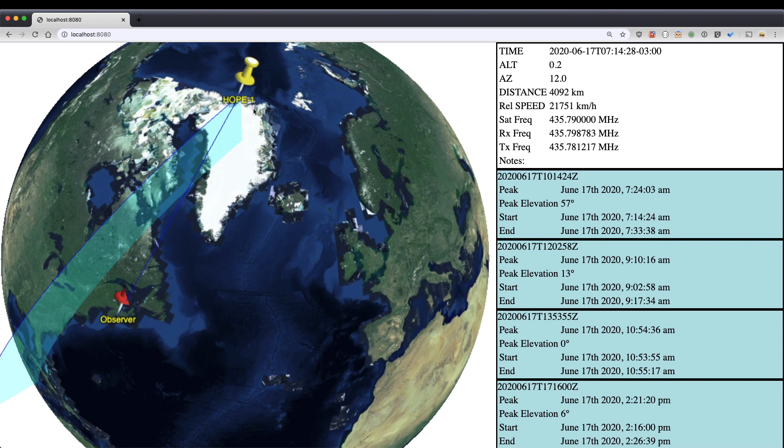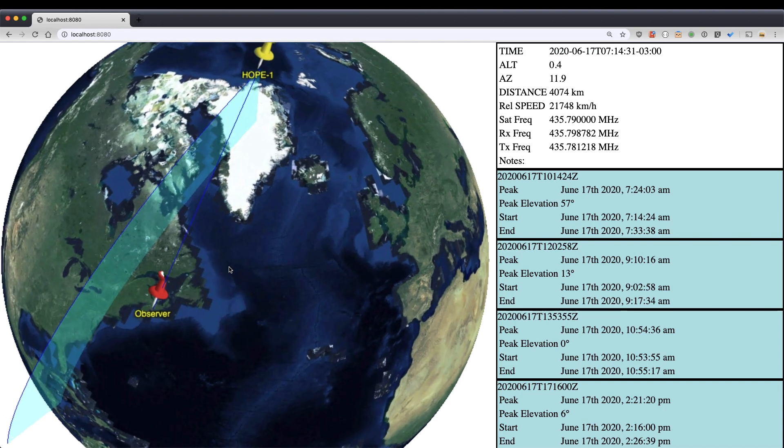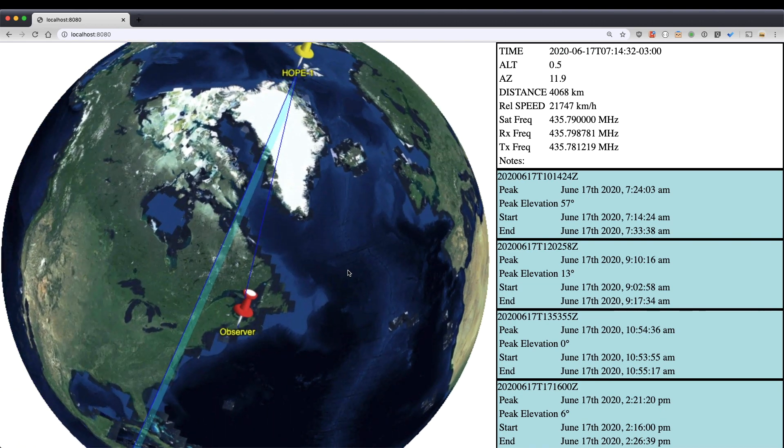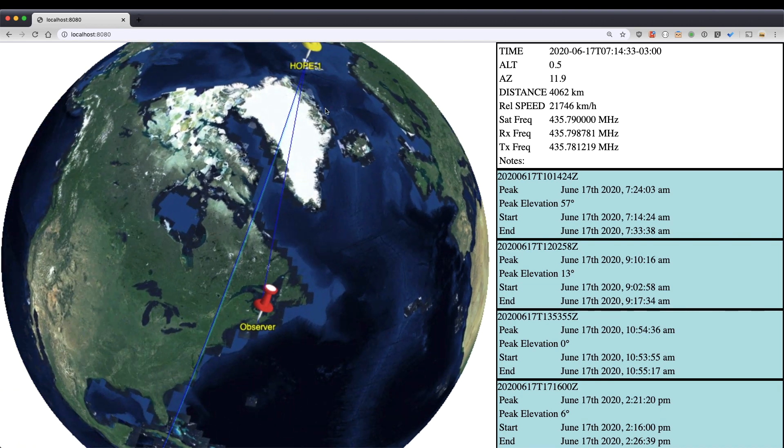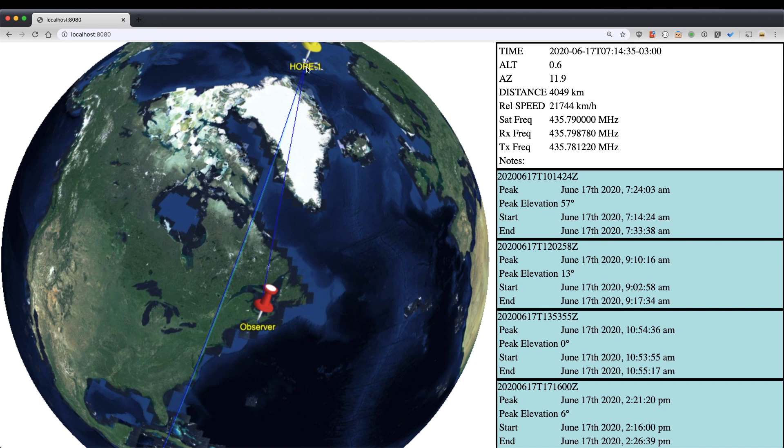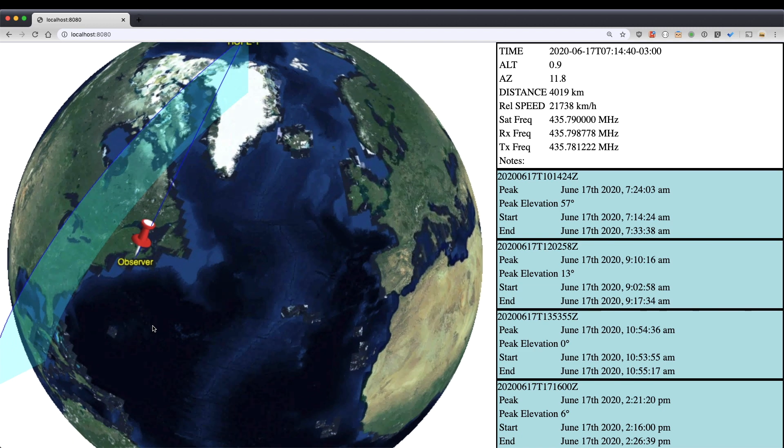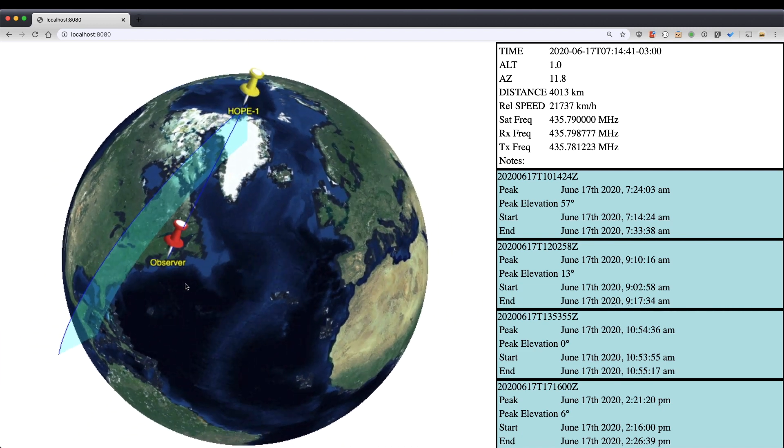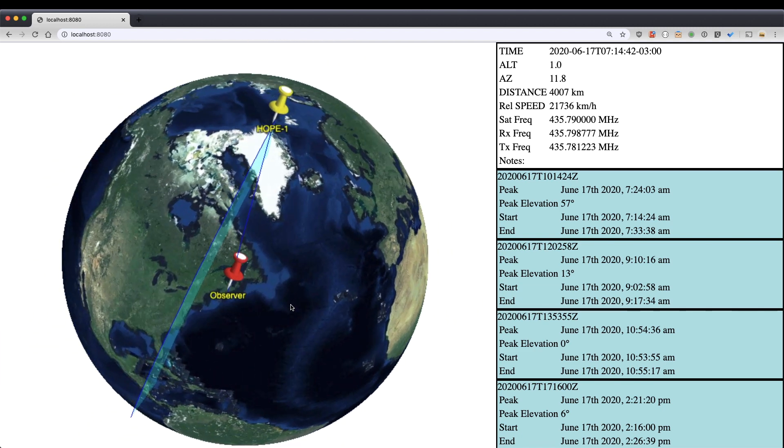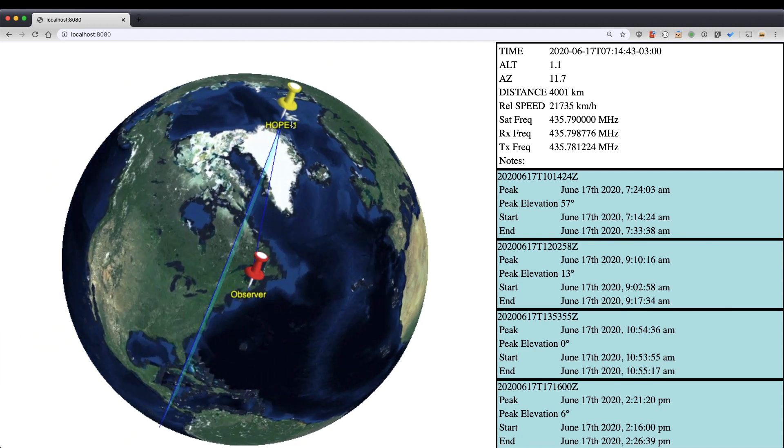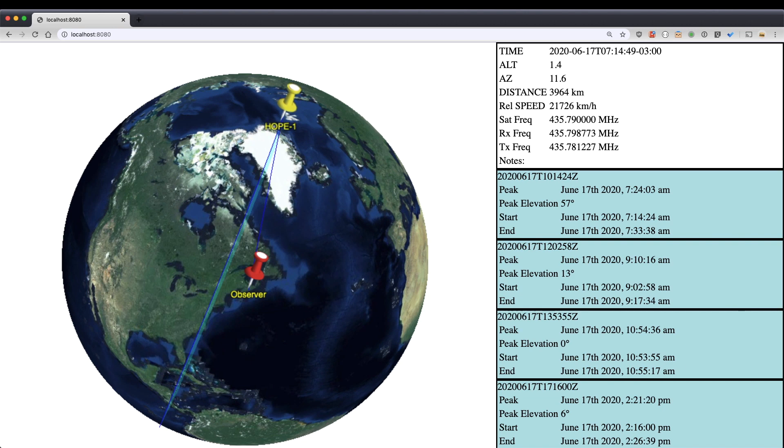And I've set it up so that once it actually starts the pass, it draws this direct line from the satellite's position to the observer location here. And that line is the distance shown here, this number here. And you can see the satellite is still approaching.